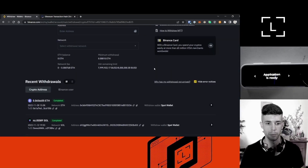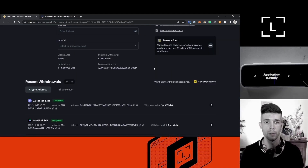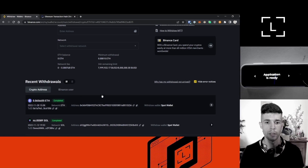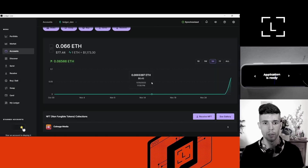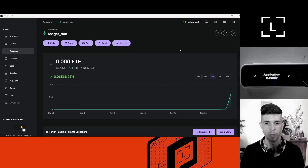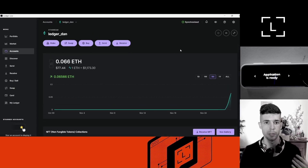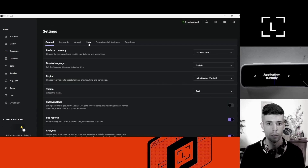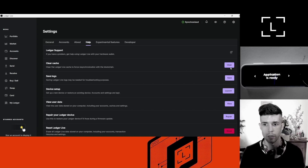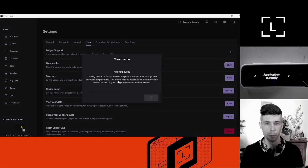Just a quick tip: if a withdrawal has been completed and has a bunch of confirmations but still doesn't appear in Ledger Live, it might be because Ledger Live is having issues reading the blockchain. In that case, go to Settings, Help, and clear cache to force Ledger Live to read the blockchain a second time and hopefully display the correct balance.